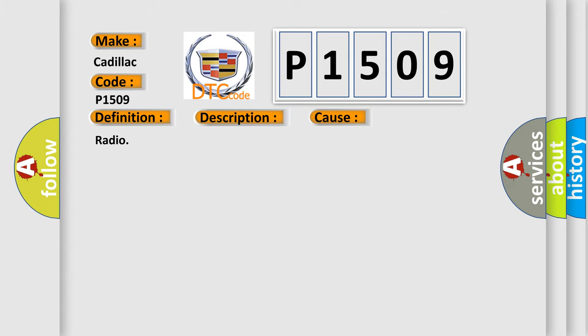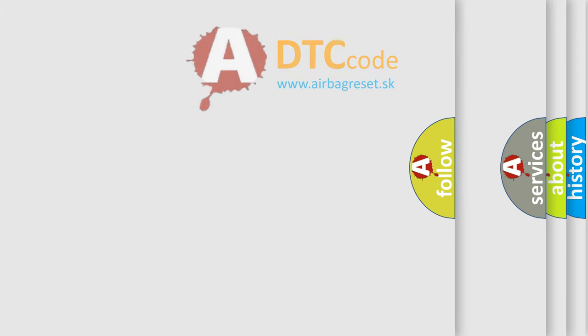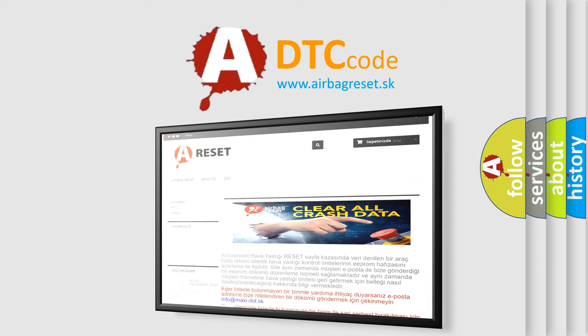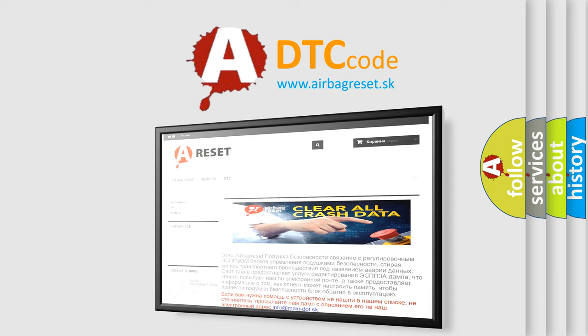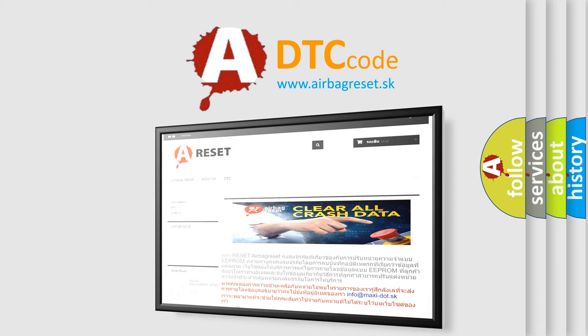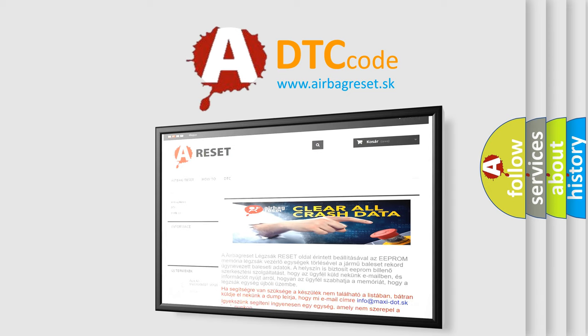The Airbag Reset website aims to provide information in 52 languages. Thank you for your attention and stay tuned for the next video.